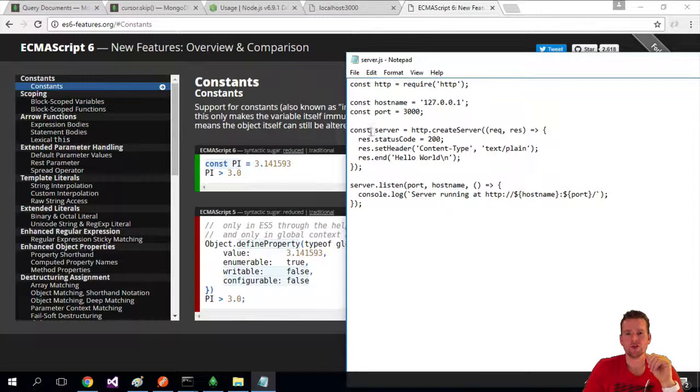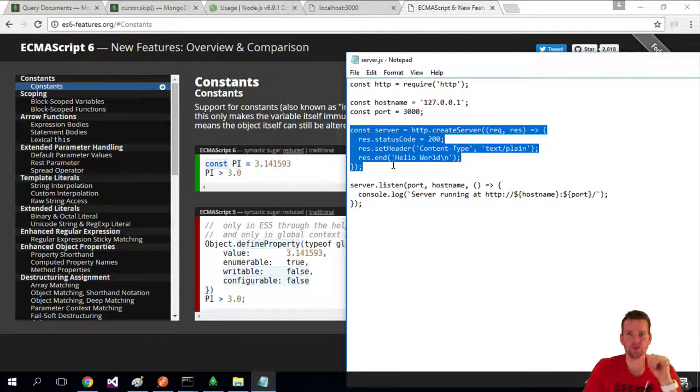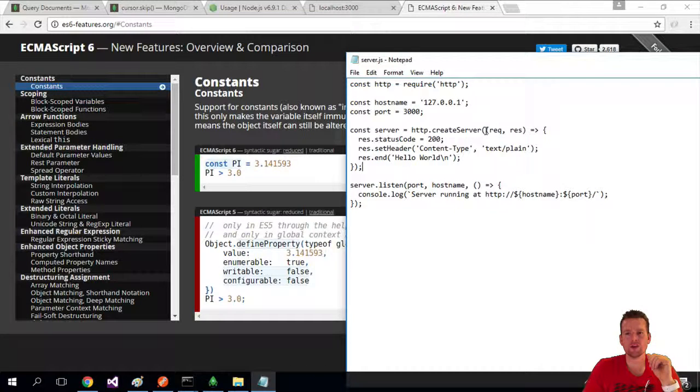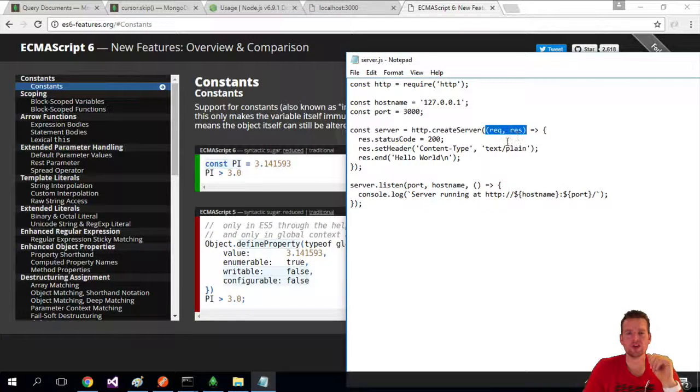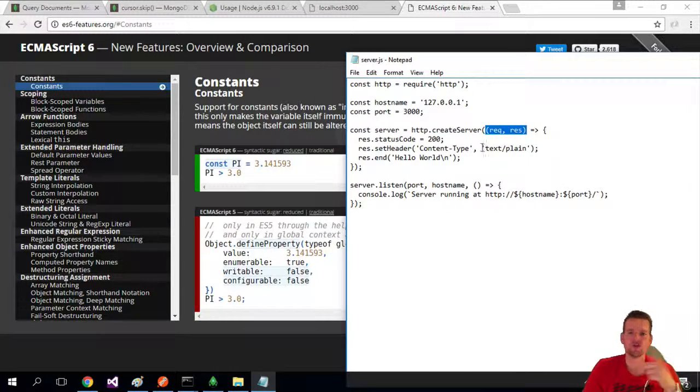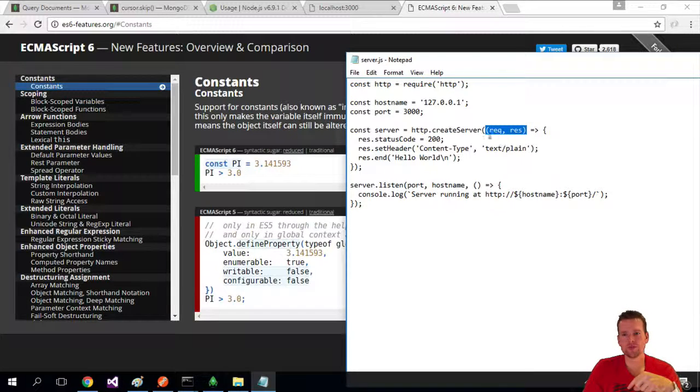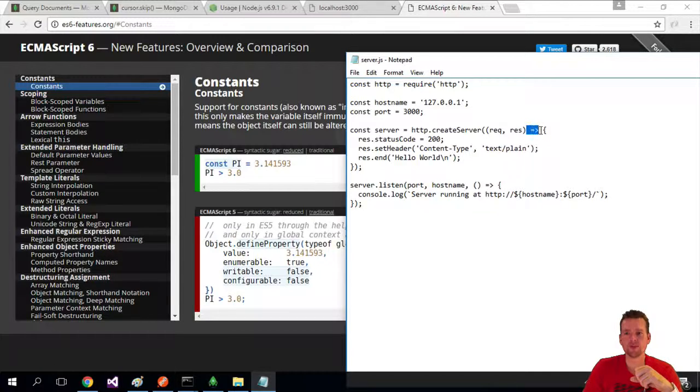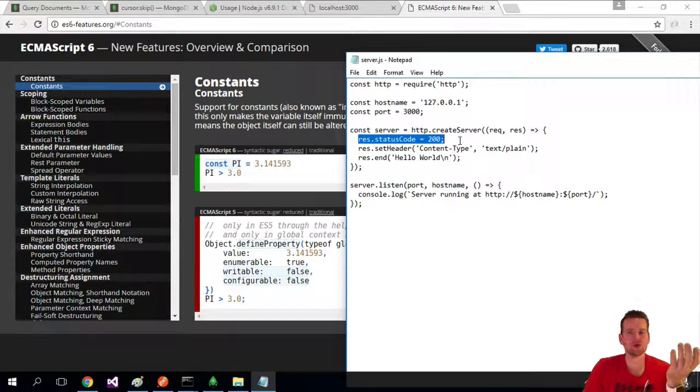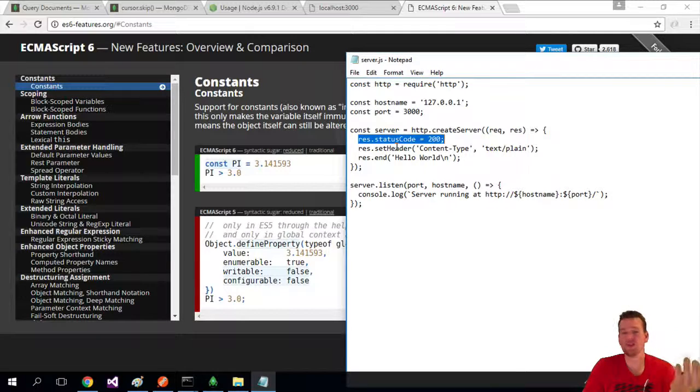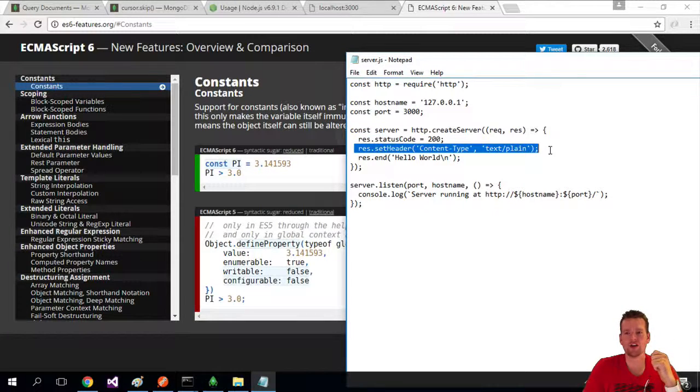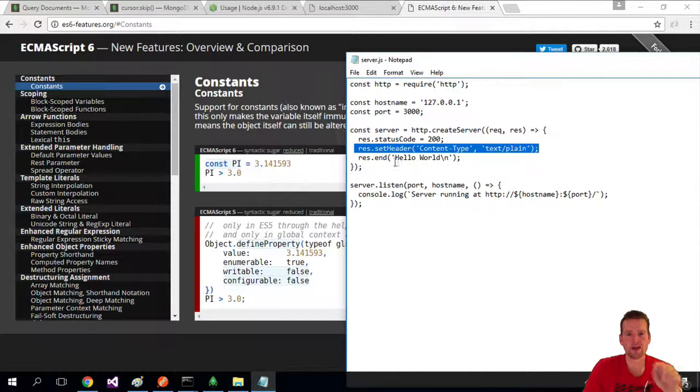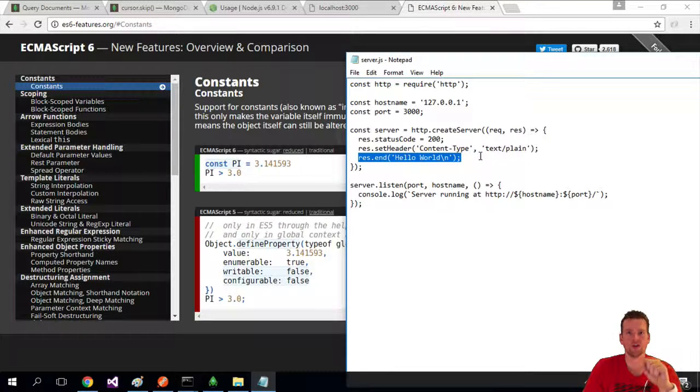So the next thing we're doing is creating the actual server. And when we create a server, we get a request and response like I just talked about. The client asks for something, you get a reply. And then when you get the basic request response, we respond with a code of 200, which means everything went well. We set the header that we're going to get some plain text back, and we send back 'hello world' as the response.